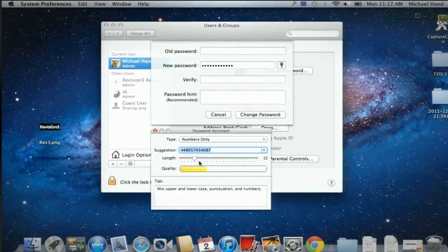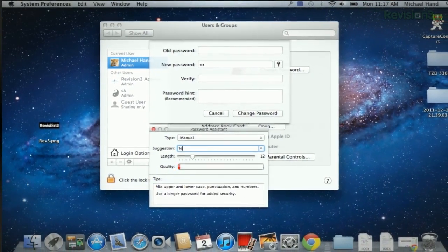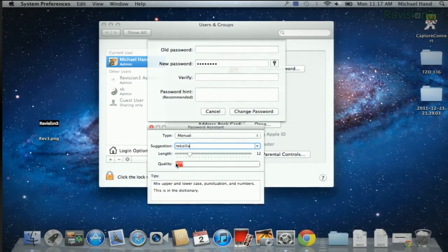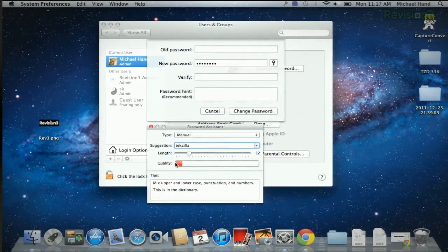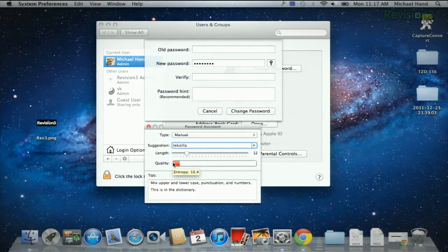if we choose, like, I don't know, Tekzilla, for example, that that is not a very good password.